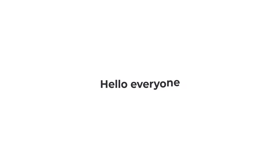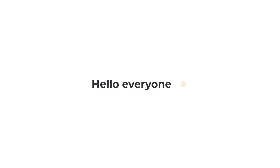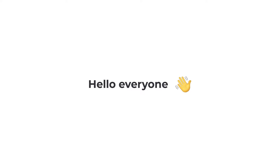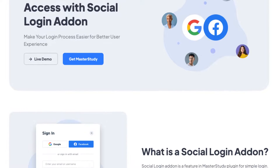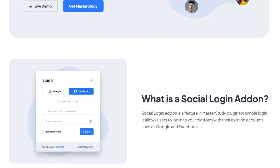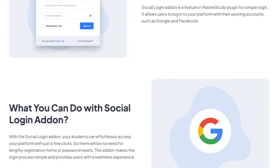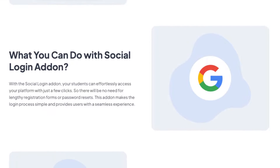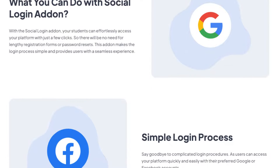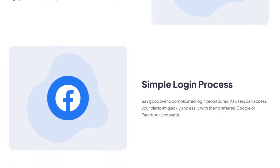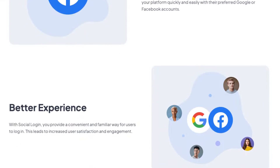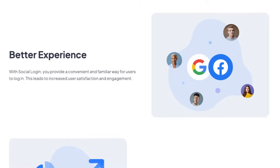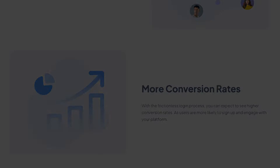Hello and welcome everyone to our video where we will explore one of the new features of the MasterStudy plugin: the Social Login add-on. This brand new add-on enables users to log into the LMS using their Google or Facebook accounts for quick and secure access, eliminating the need to remember additional passwords.